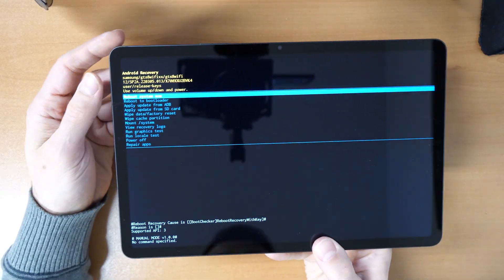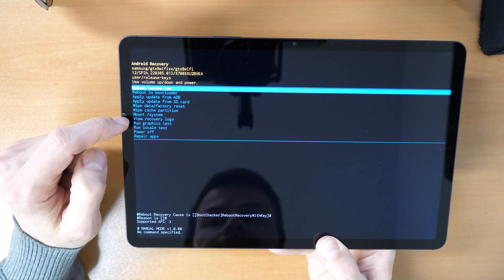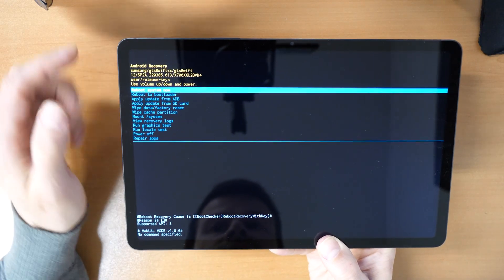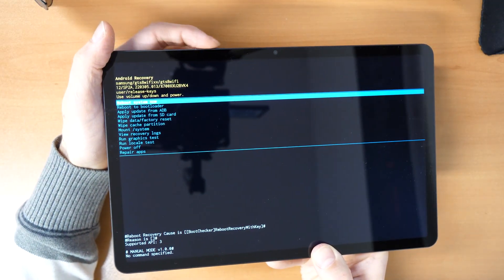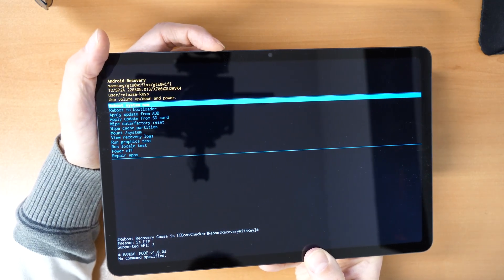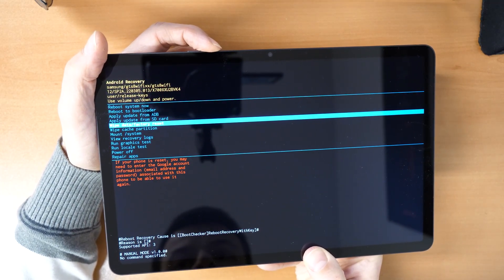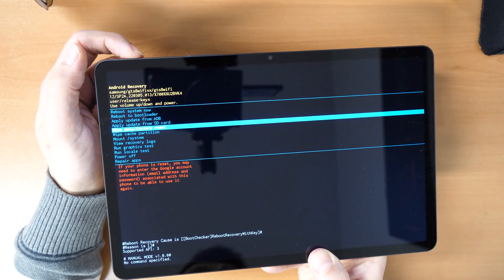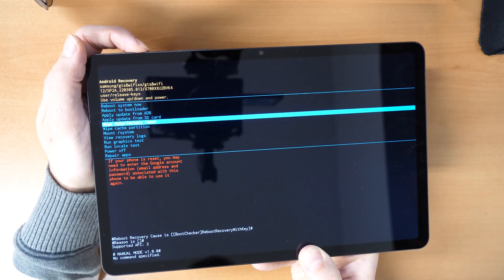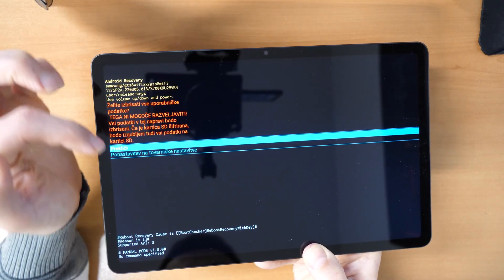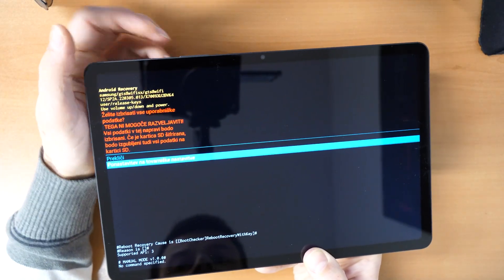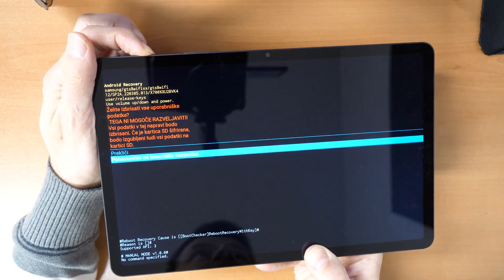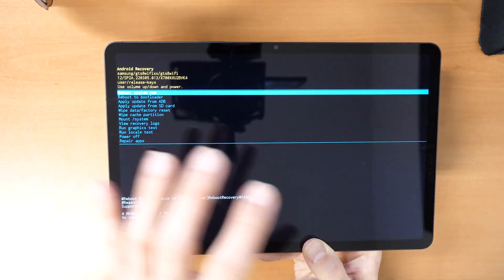And now you can go down where you will find wipe data factory reset. You go through the menu with the volume buttons. You go down where you see wipe data factory reset and you confirm with the power button here. Click confirm. And then again, you go down and confirm with the power button.